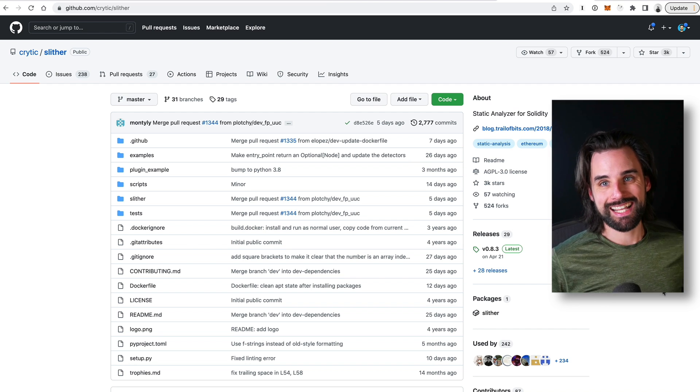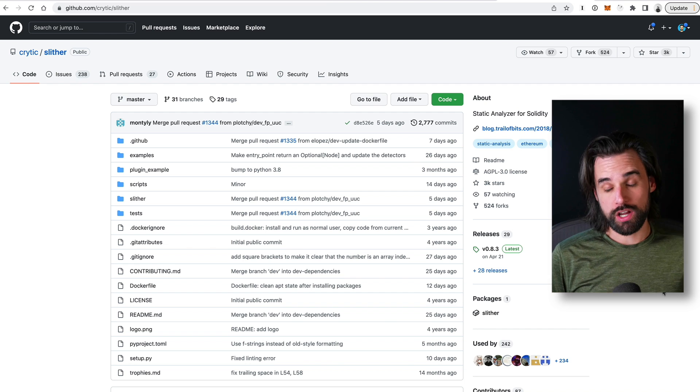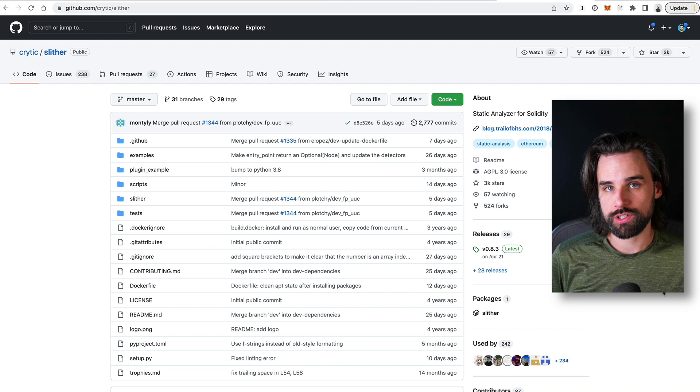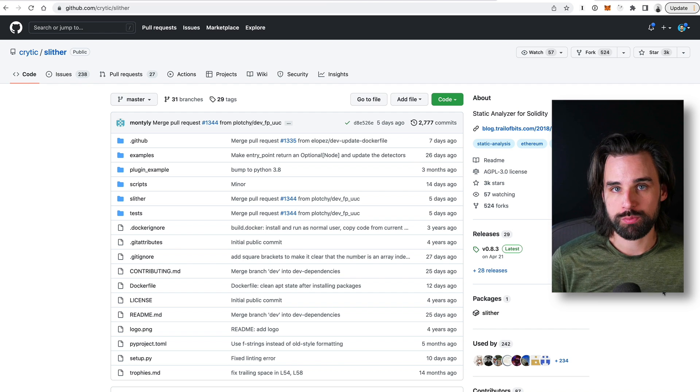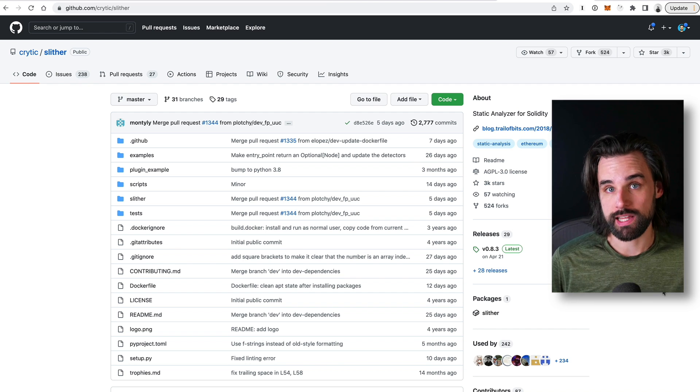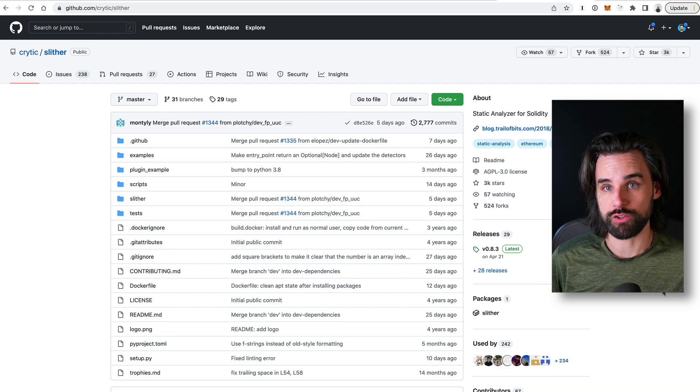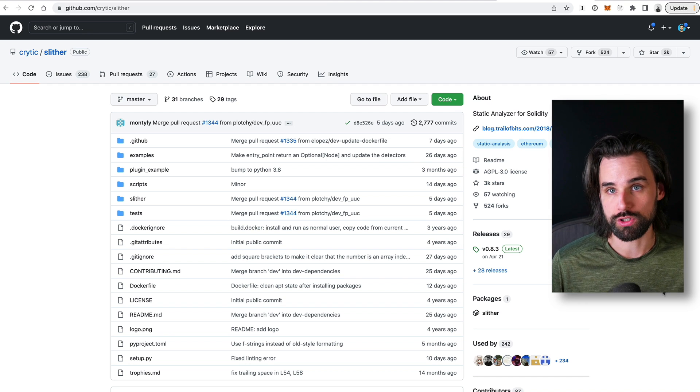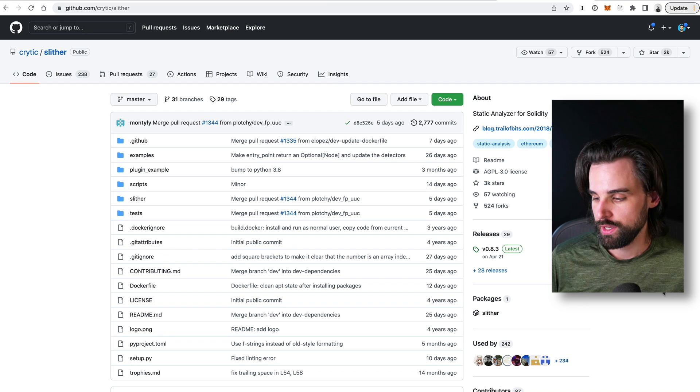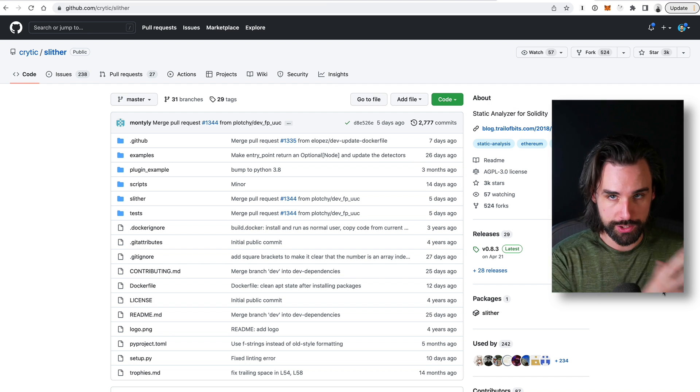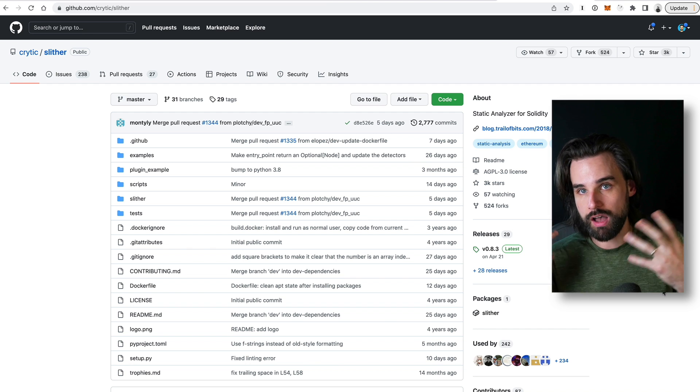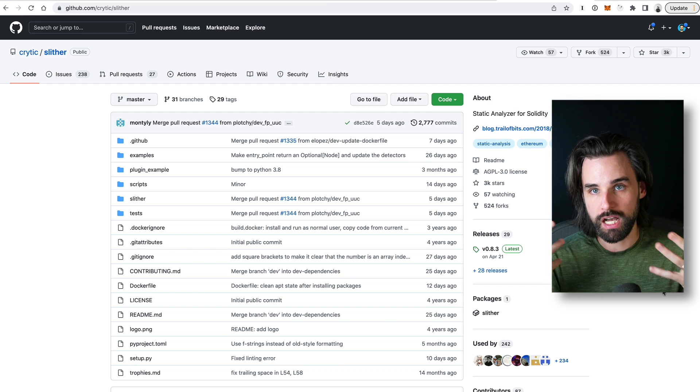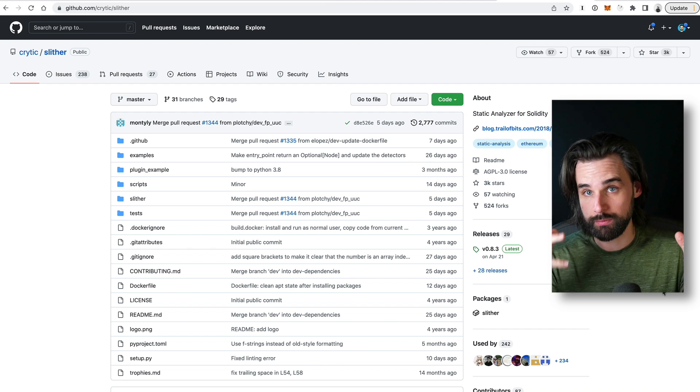So the last thing I want to talk about is a tool that you can use to actually automate some of this process or speed this up or increase the likelihood you might find a vulnerability that you may have overlooked otherwise. So you definitely want to have the skill of understanding the programming languages and understanding the common patterns that pop up whenever you're auditing smart contracts that might lead to vulnerabilities.